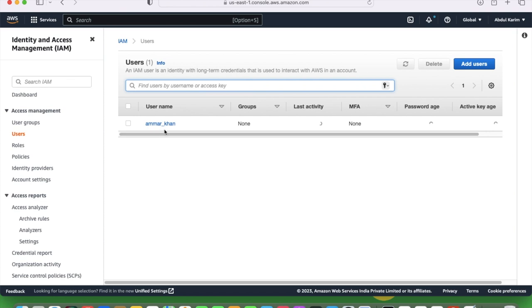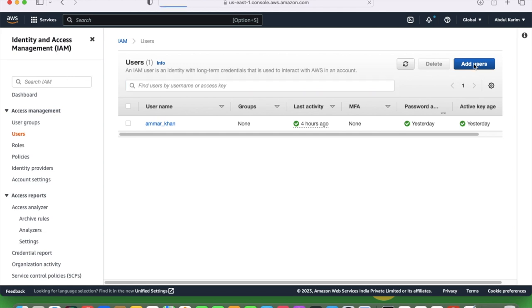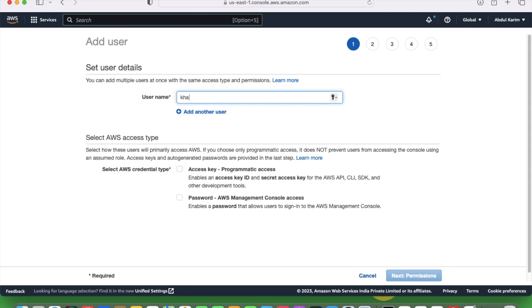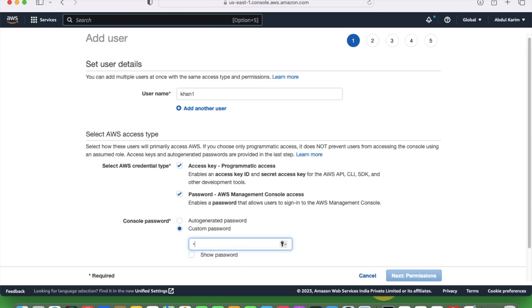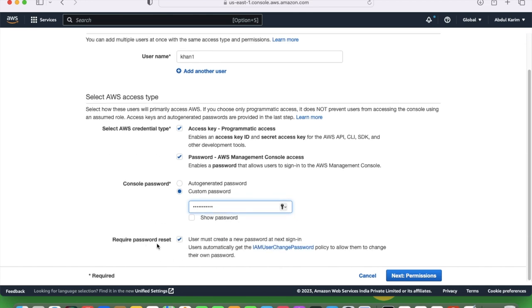I already have one user but I will create one in front of you so that you understand. Click add user, I'll put the name khan1. We will generate the access key and password as well. I am providing the password here.